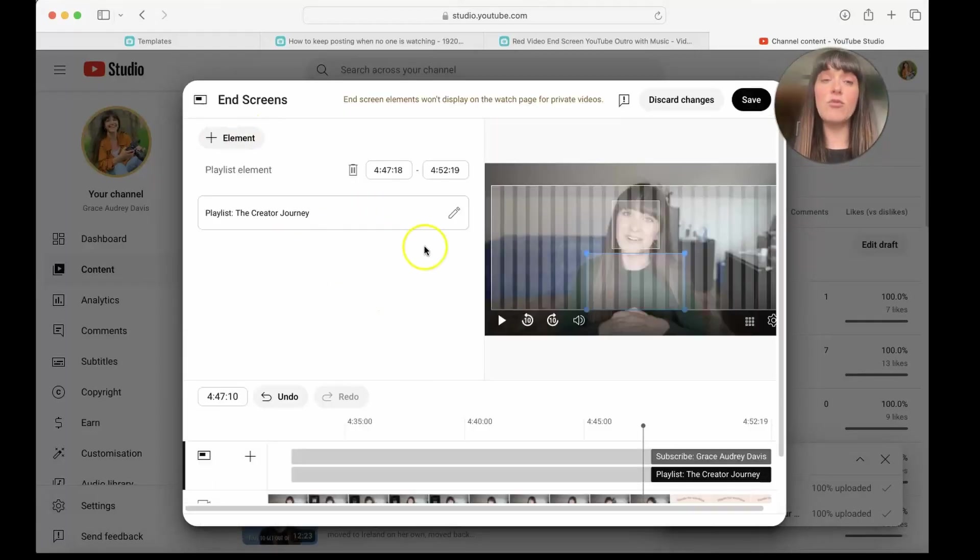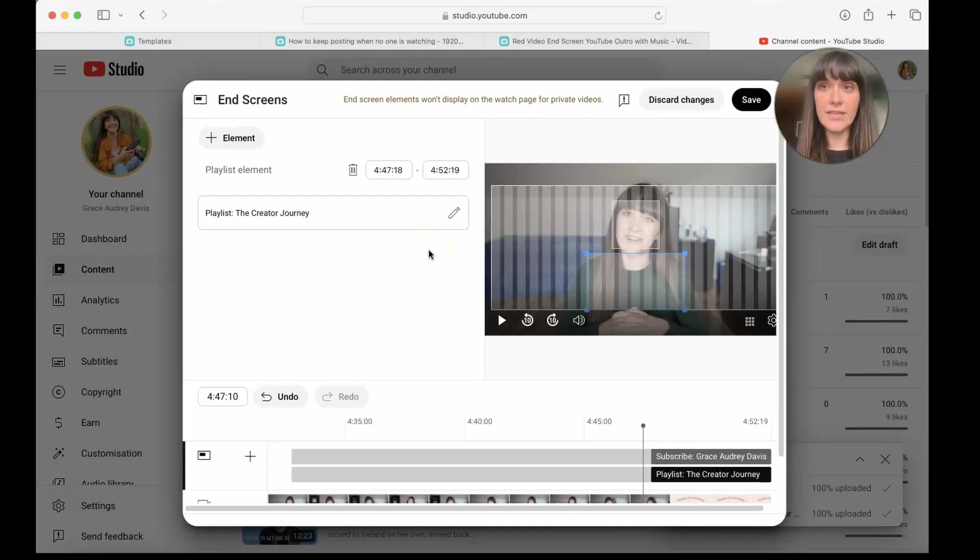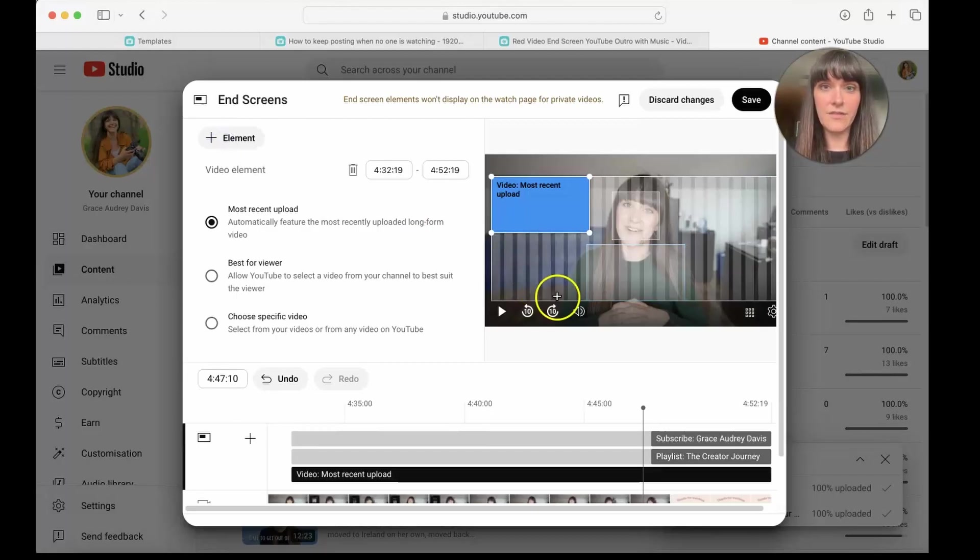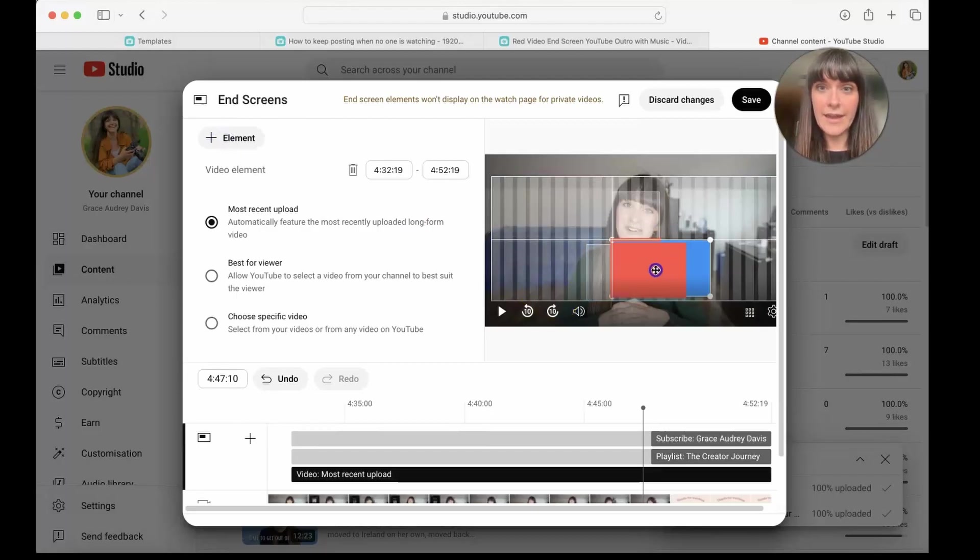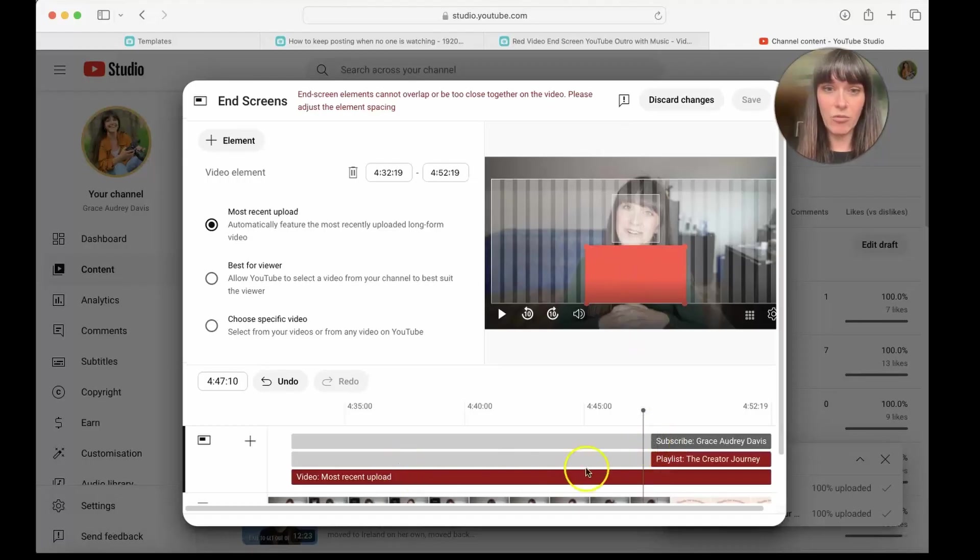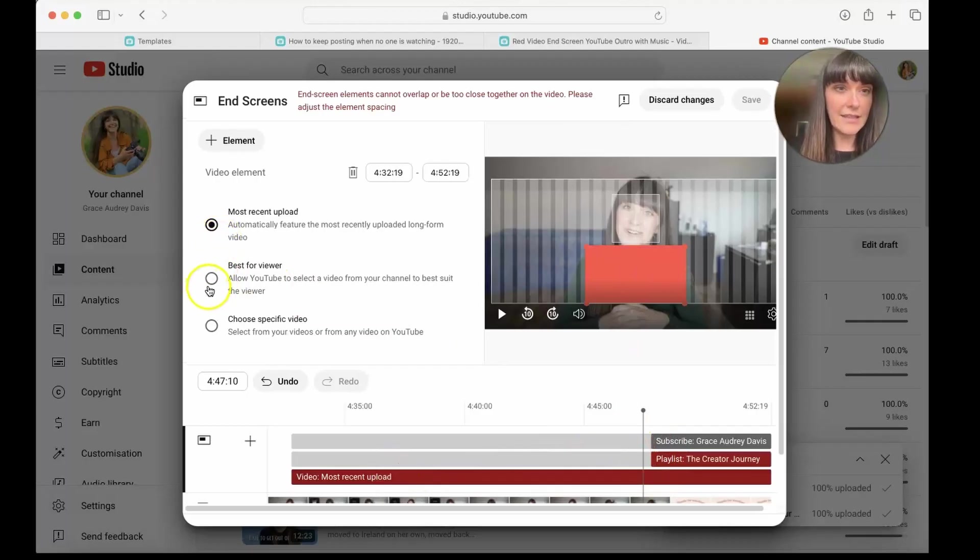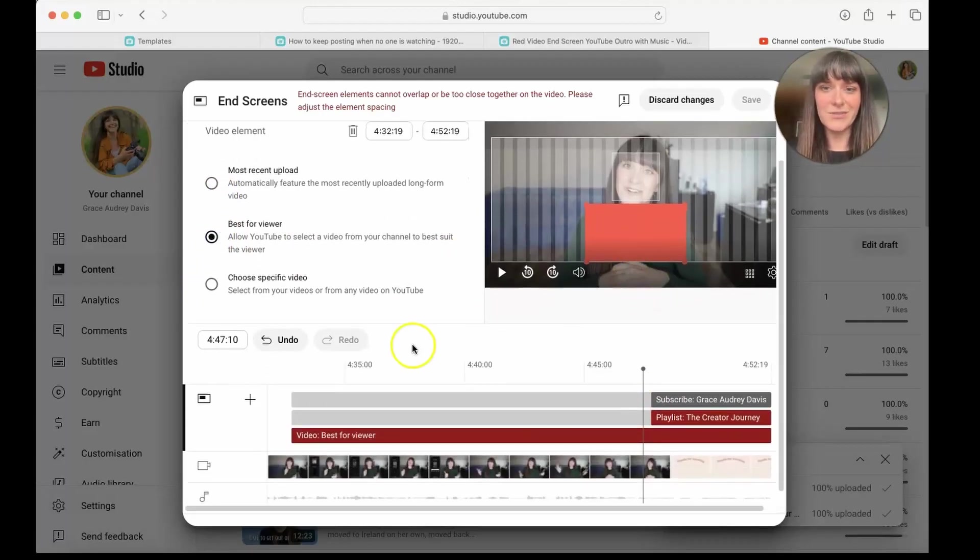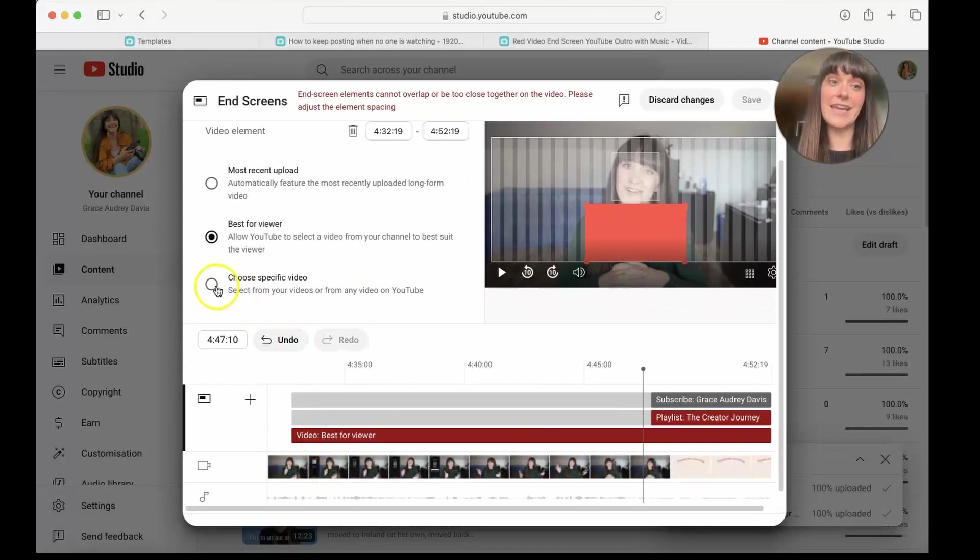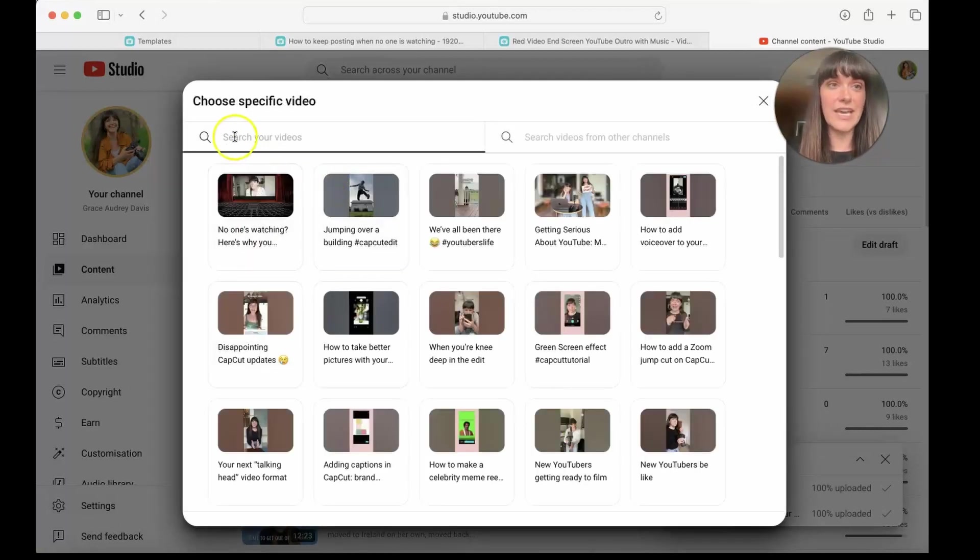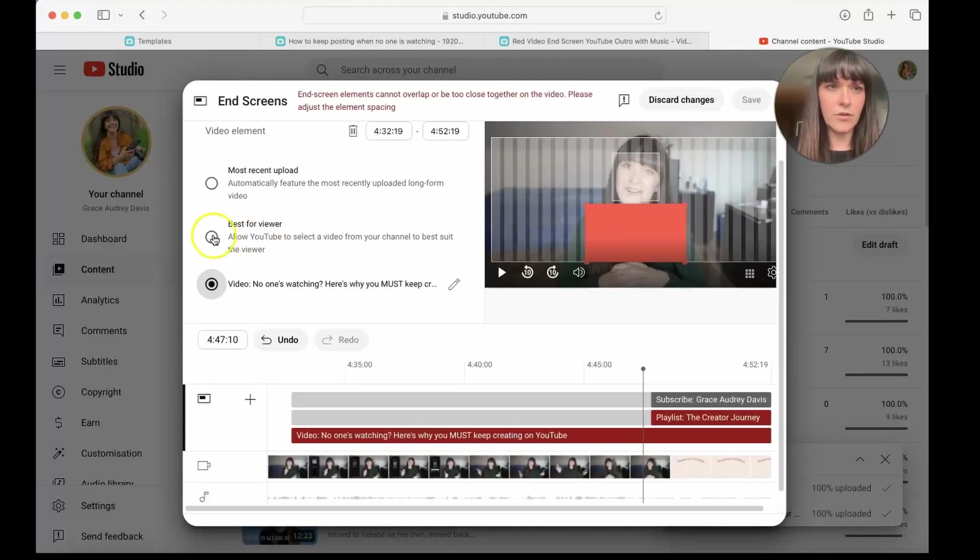If you wanted to have a video instead of a playlist, you can select an element here, select video, and then we're going to drag that right here. And we're going to select best for viewer. We're just going to trust YouTube on this process, unless you're actually picking a specific video, then you could choose that. No, we're going to click best for viewer.